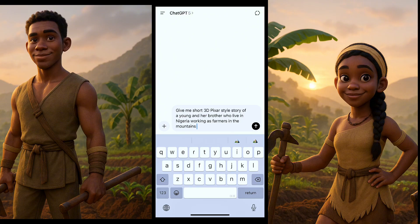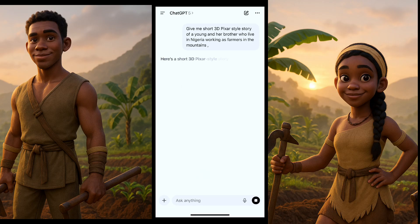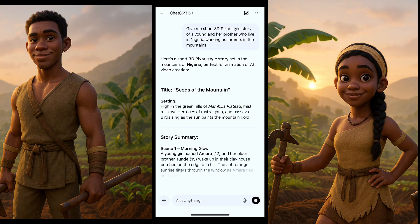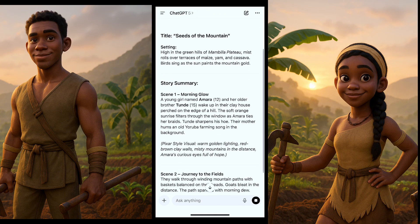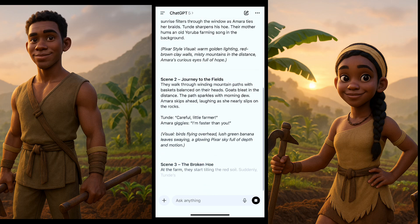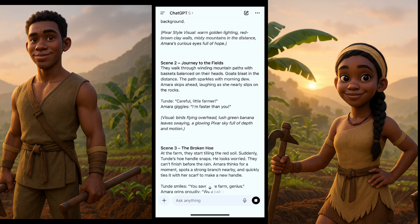I'll click generate and wait for it. It says 'Seeds of the Mountain' — it's done. Now we have this. Once your story is done, we move to the next step.